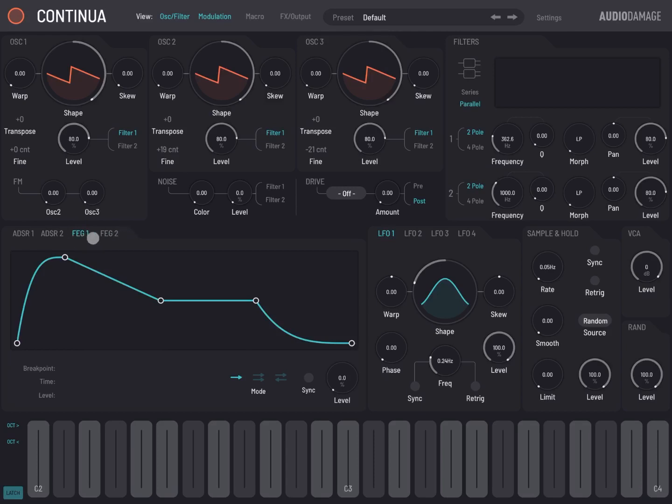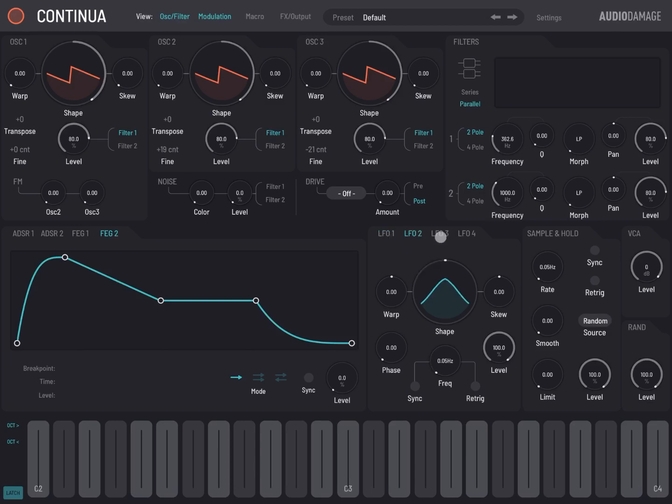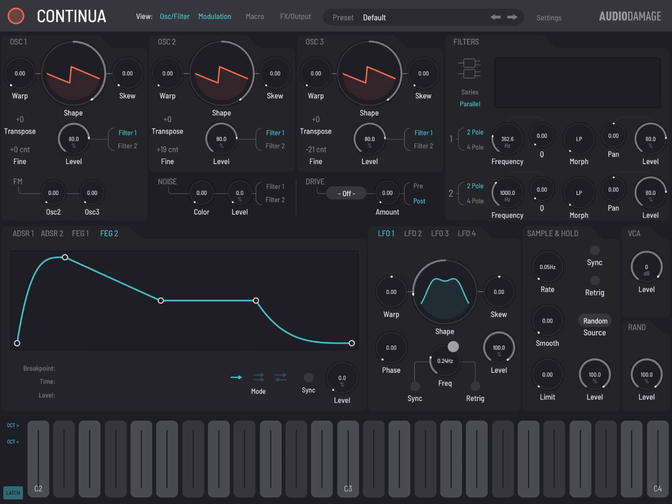Here you have a section for the LFO. So you have four LFOs, and again the shape, in terms of the wave shape that the LFO will use, are completely variable as you can see using the shape dial. Very, very interesting.